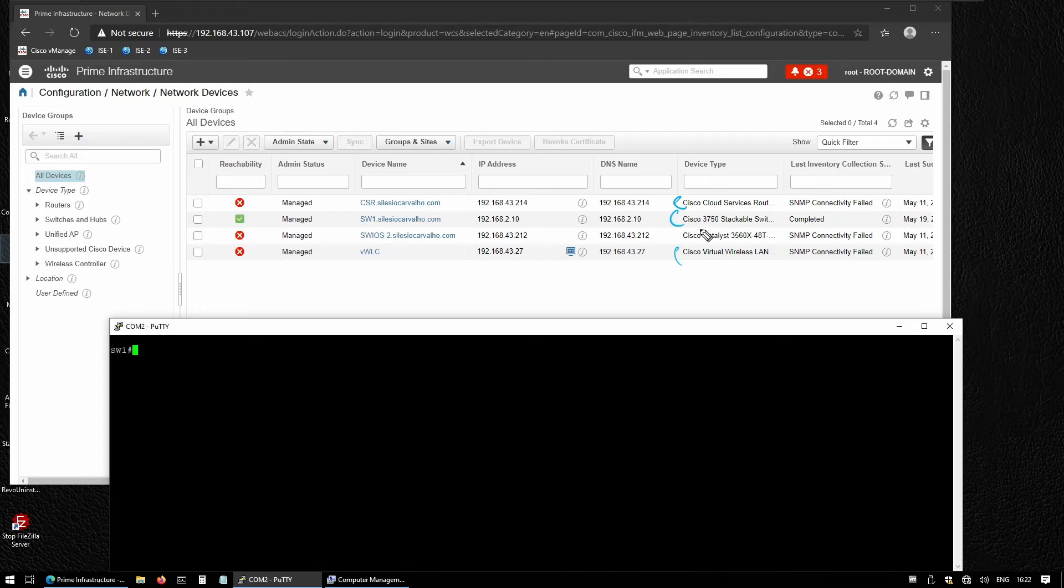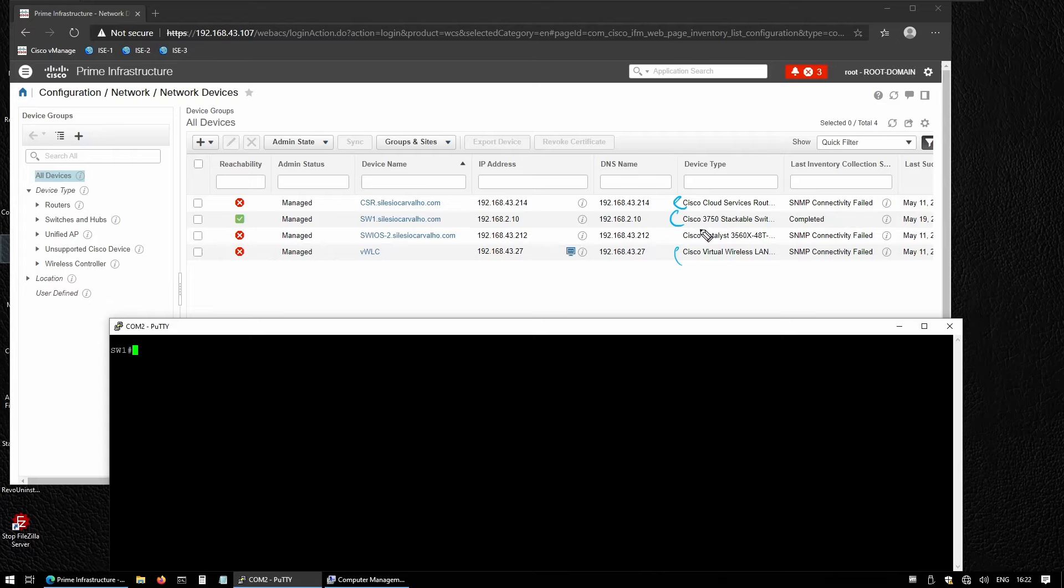In this video, we're going to see how to upgrade multiple Cisco switches just by using Cisco Prime. Before we dive into this, let's first understand how we normally upgrade network devices. We're going to grab a Cisco switch for this example.